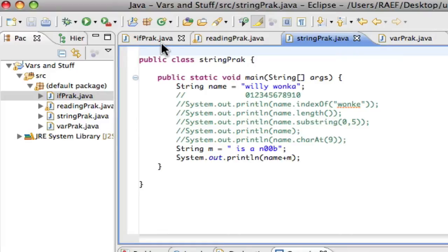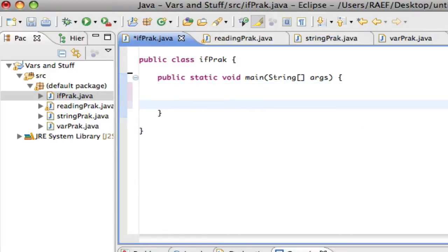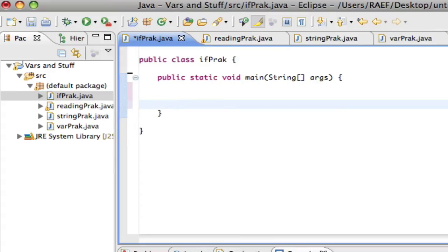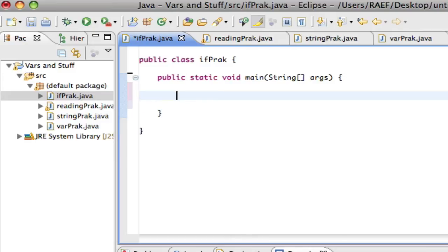With conditional statements, we allow the program to make decisions on its own based on certain conditions. These conditions are boolean expressions, which means they result in either true or false. If the condition is true, we execute a certain part of the code; if it's false, we can avoid certain parts of the code.